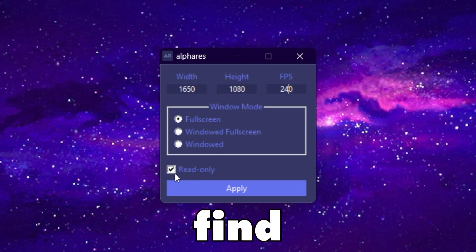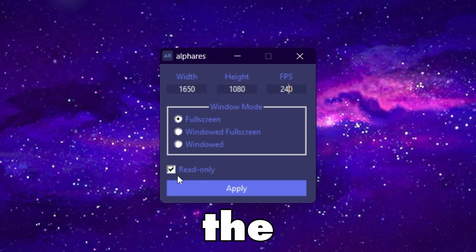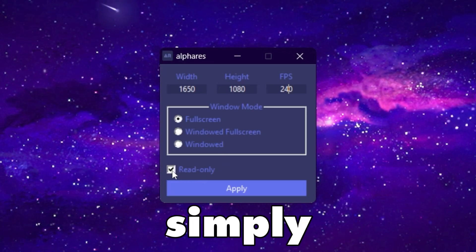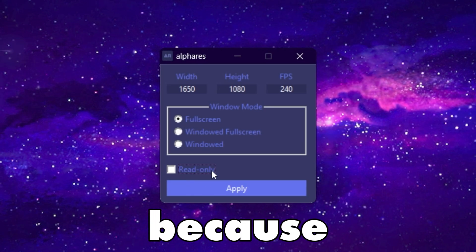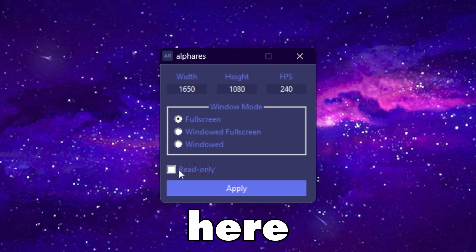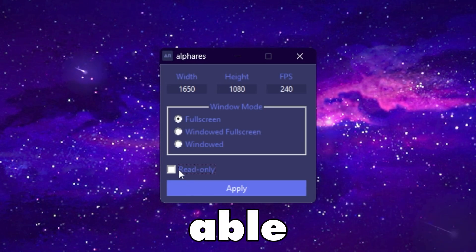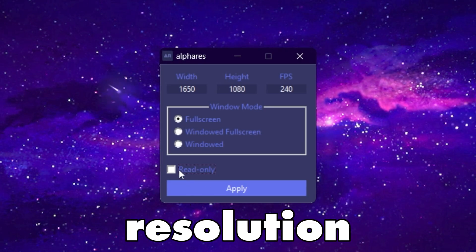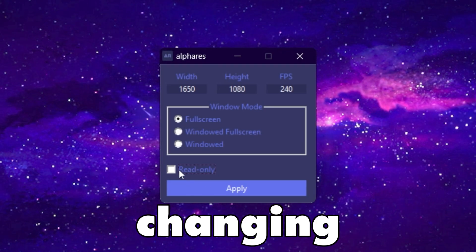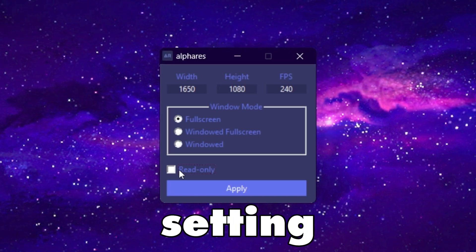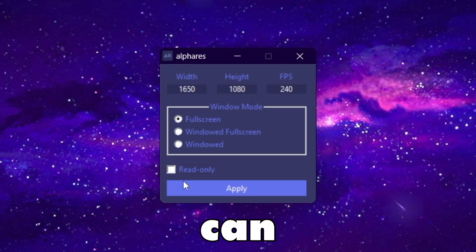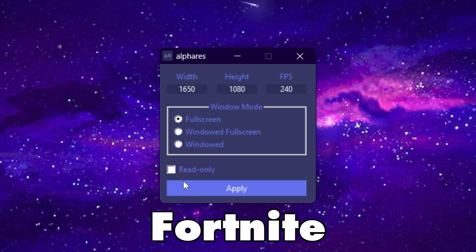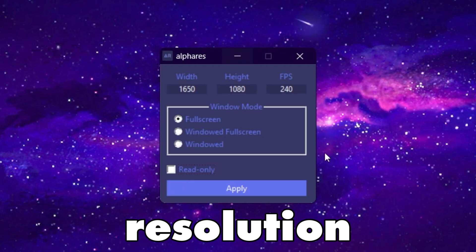Next you will find the read-only option. Simply uncheck this box, because if it is checked you will not be able to change the resolution without changing the property settings of your Fortnite game files. Unchecking it means you can easily change your Fortnite resolution in the future.